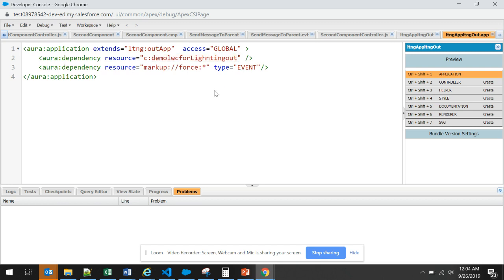There is one more point that the aura dependency lightning app that uses dependency isn't a normal app. You cannot add any markup to this. Even if you add markup, it will not be displayed. Basically this app is only for exposing the lightning components to the web containers. This app is not for rendering purpose.